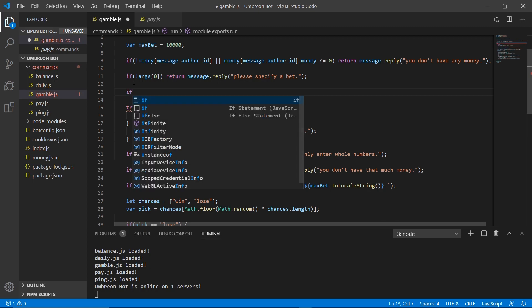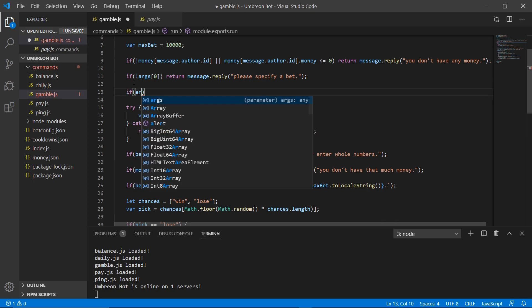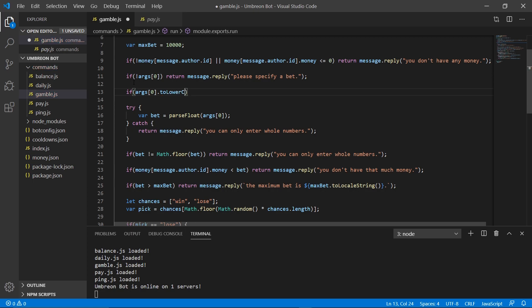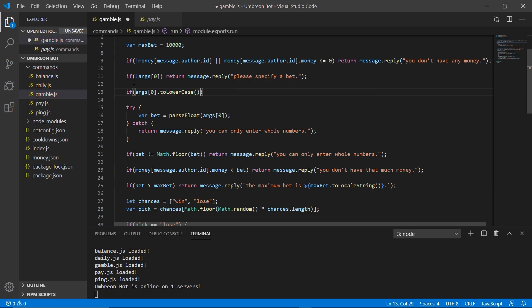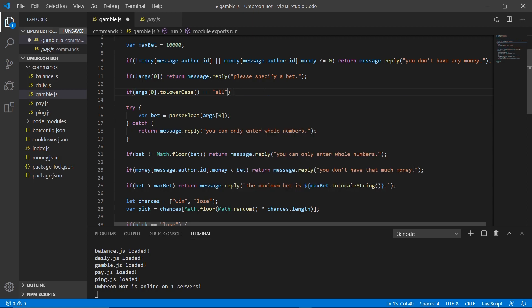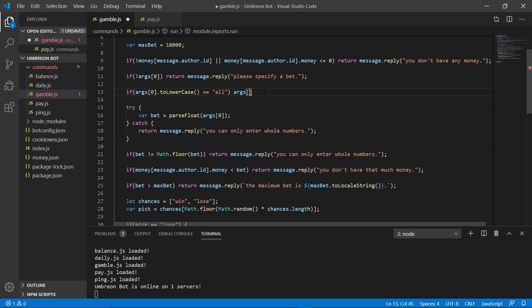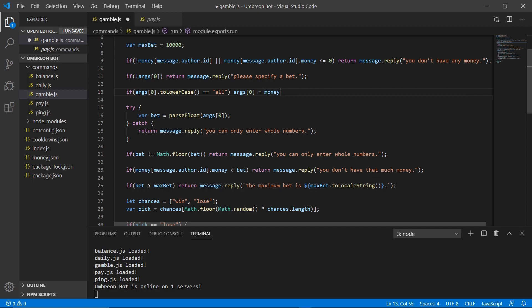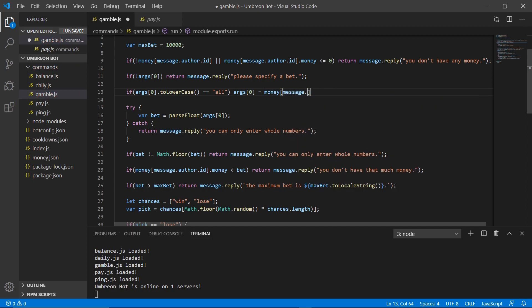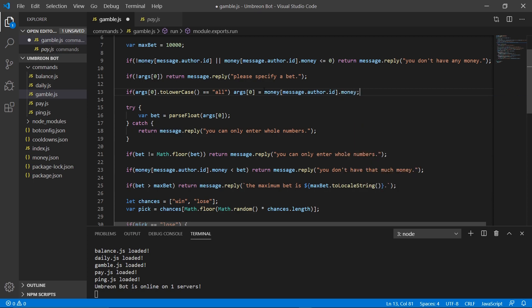We're going to head on up here right above our try block, and we're going to do an if statement. So if args0.to lower case, if that equals all, that means that they entered all. And remember, we don't want them to enter letters, but all will be the only thing that has letters that they'll be able to enter. And if that does come out, we don't want to return anything, but we do want to basically change args0 to equal our money. So it's going to equal money, and then message.author.id.money.